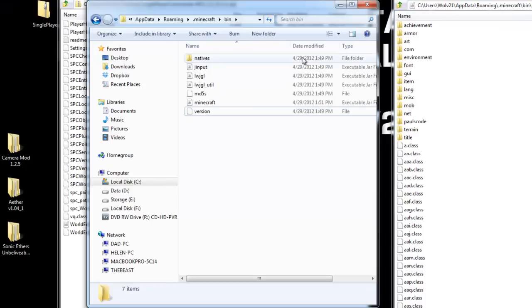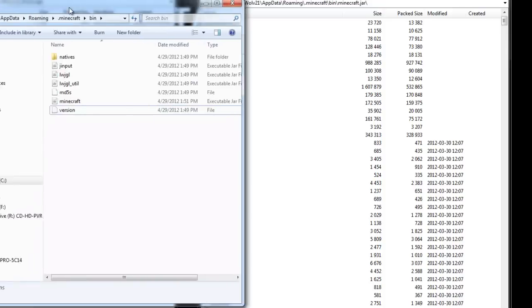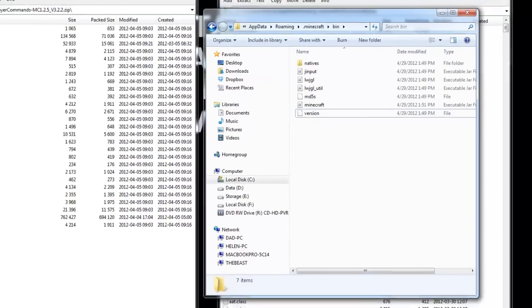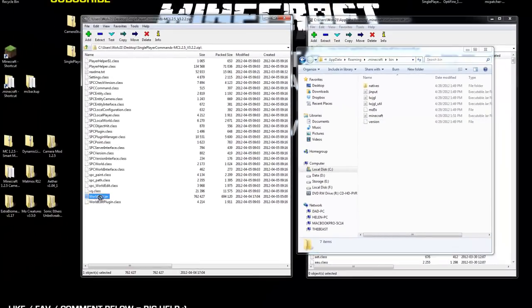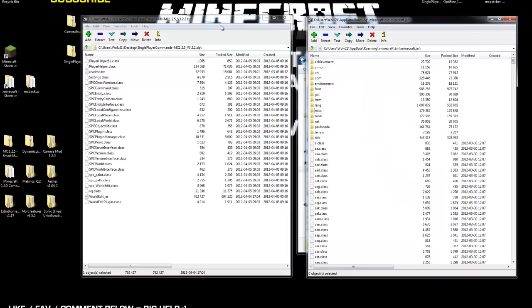Next thing you're going to do is your Minecraft bin folder should still be open. If it's not, make sure you get back to the .minecraft folder, then bin. What you're going to do is you're going to click and drag the worldedit.jar into the bin folder. So, minecraft.jar and worldedit.jar will be next to each other. Once that's done, we can close out of single-player commands zip.